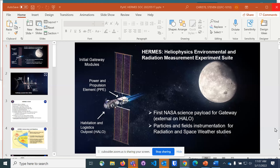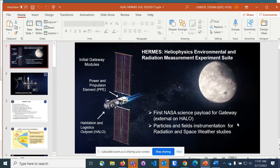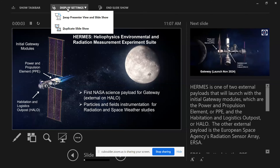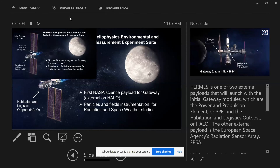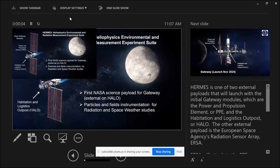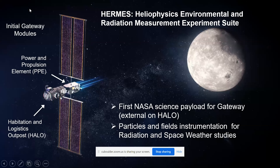Let me share my screen for the slides. Bill Patterson is the project scientist for this mission, and he's going to cover some of the measurements and science at the front.